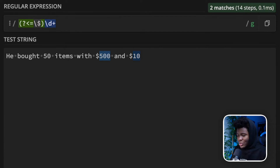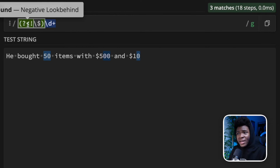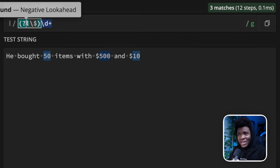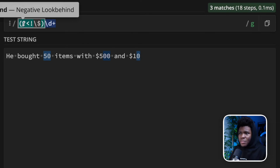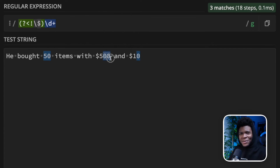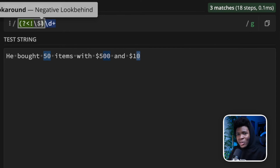The simplest way to do that is to change the equal sign to an exclamation mark, and this becomes a negative look-behind. A negative look-ahead is question mark and exclamation — so by adding the less-than symbol, it makes it a negative look-behind. Now you can see it matches 50 because 50 is not preceded by the dollar sign. It also matches 00 because 00 is not preceded by the dollar sign — it's preceded by 5. The 0 in $10 is preceded by 1, so they also match because they are not preceded by the dollar sign.